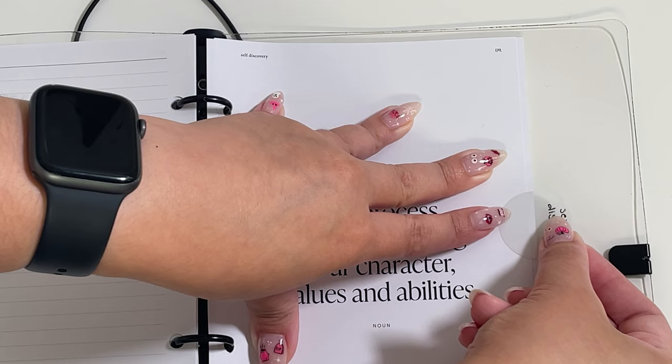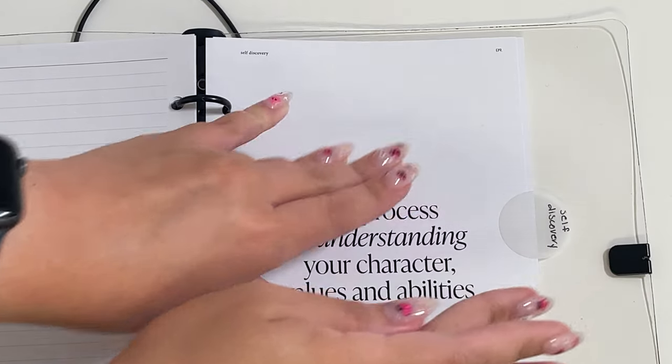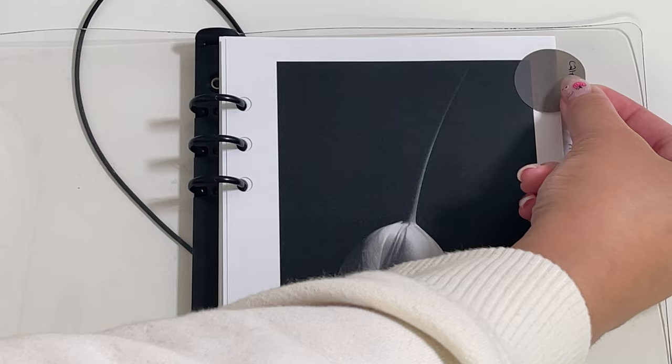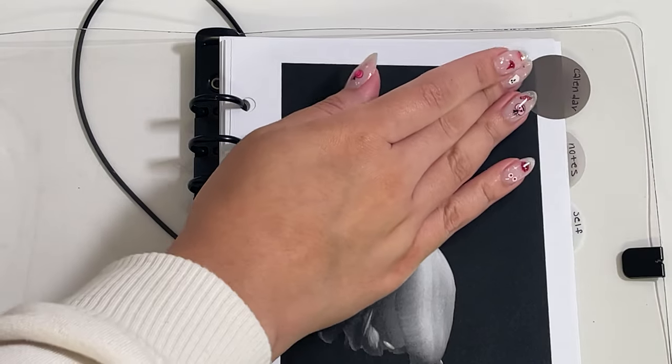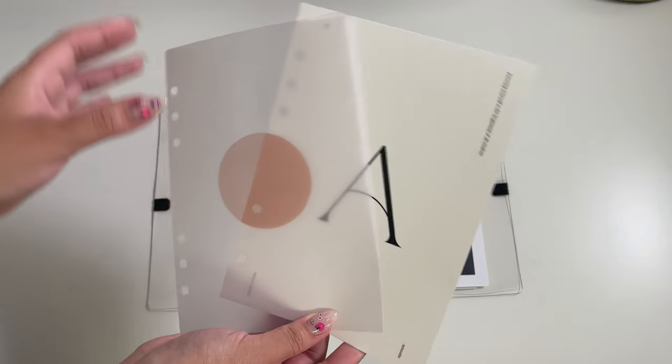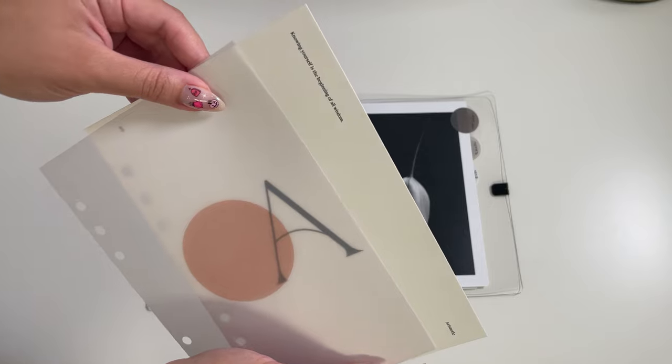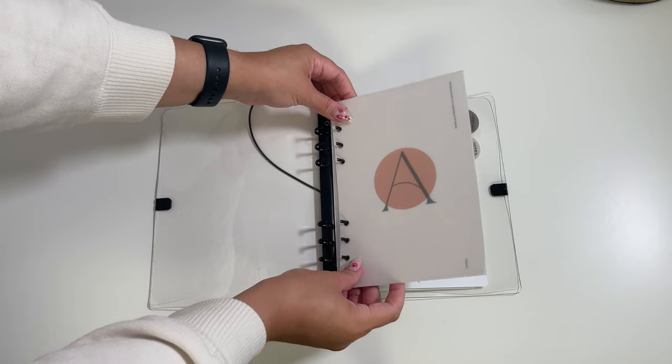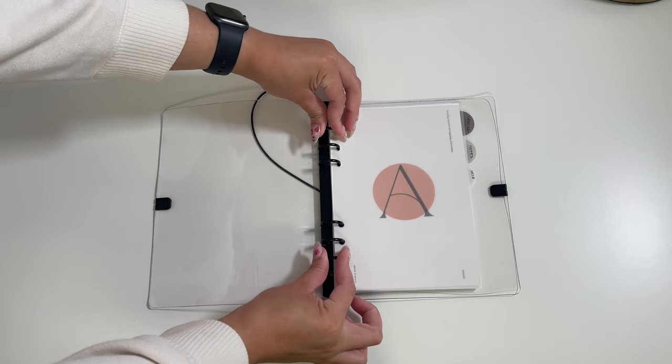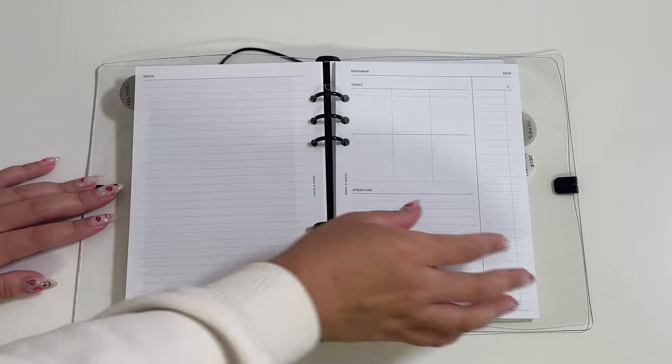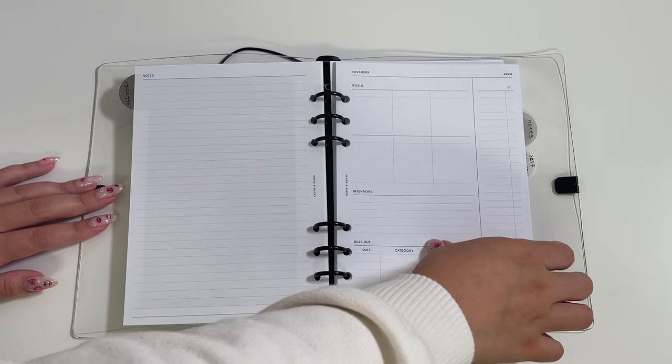Lately I've really been feeling using our transparent circle stickies as dividers. I don't know, it just changes up the look and it looks fun. And of course I can't forget the self-discovery dashboard duo, one vellum and one with the wise birds of Aristotle.